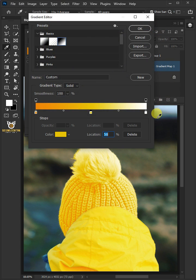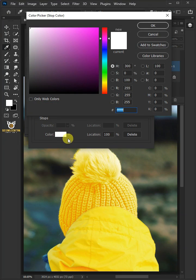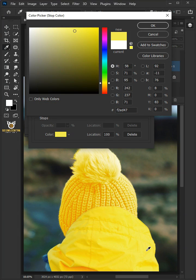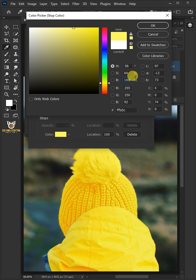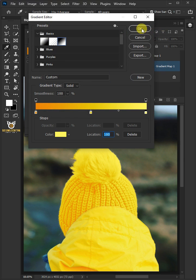And the last is this right stop. Pick brightest area of the image and set brightness to 100%. Then press OK on both windows.